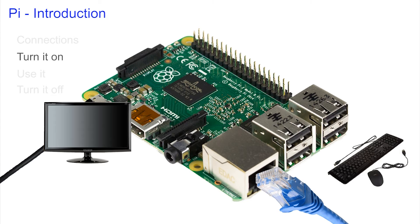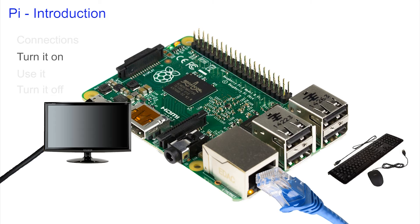The red light should come back on again to show there is power. The green light shows that it's talking to its micro SD card and hopefully by now you should see something on your screen.